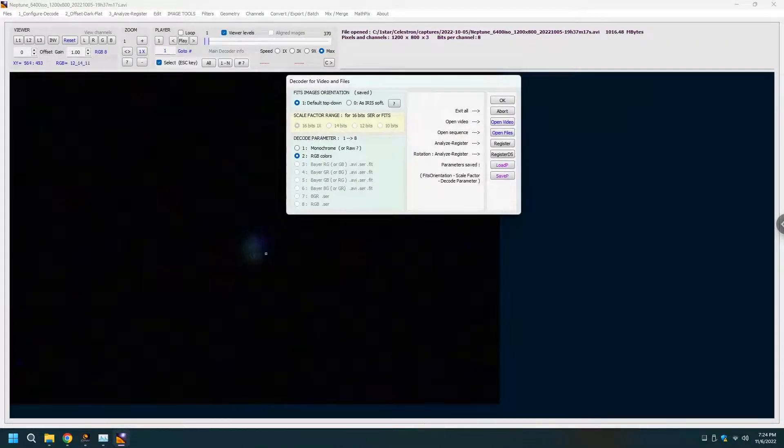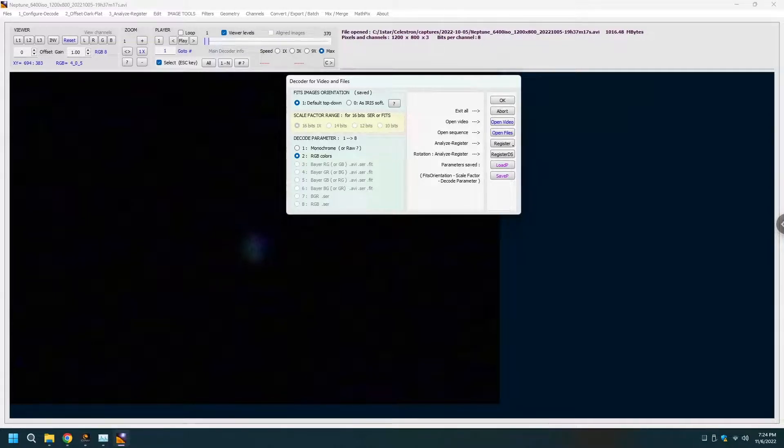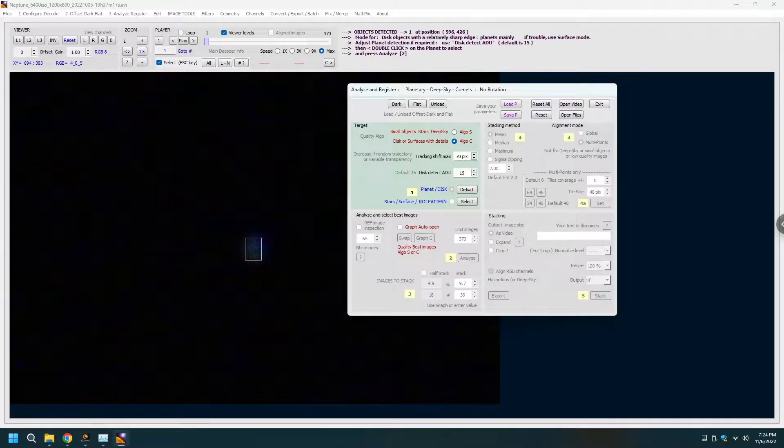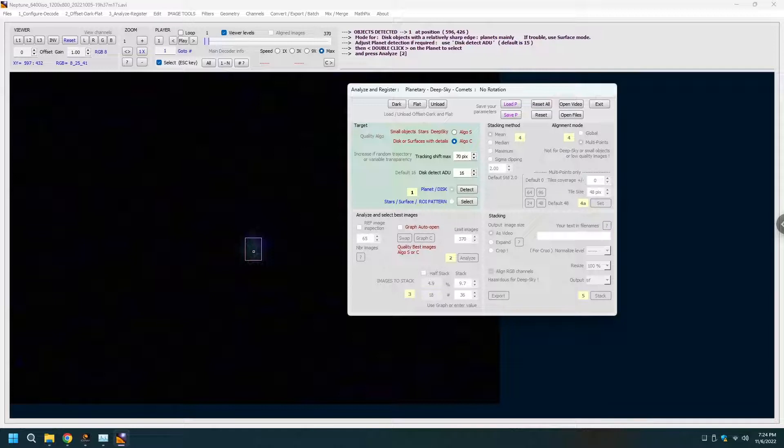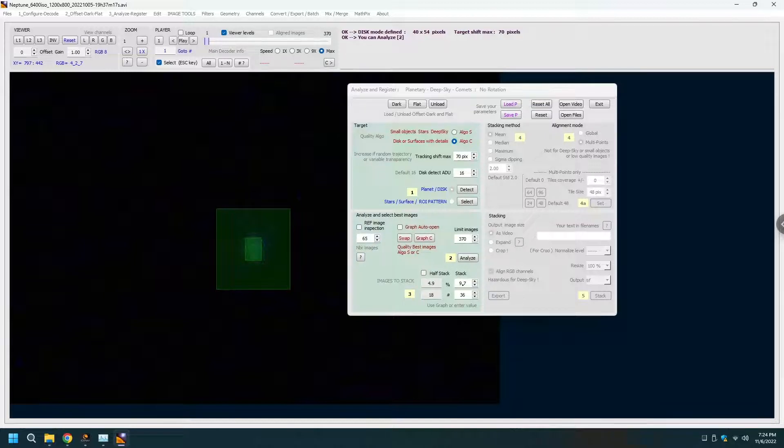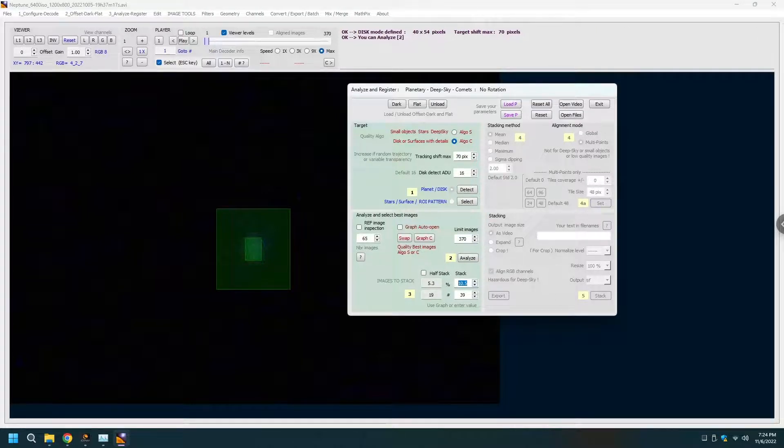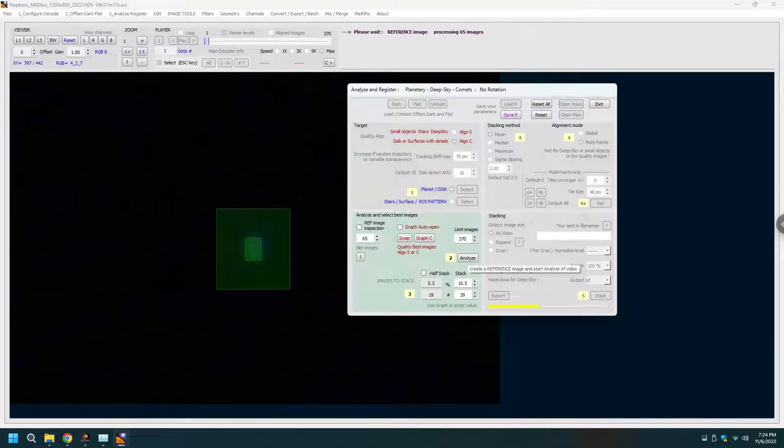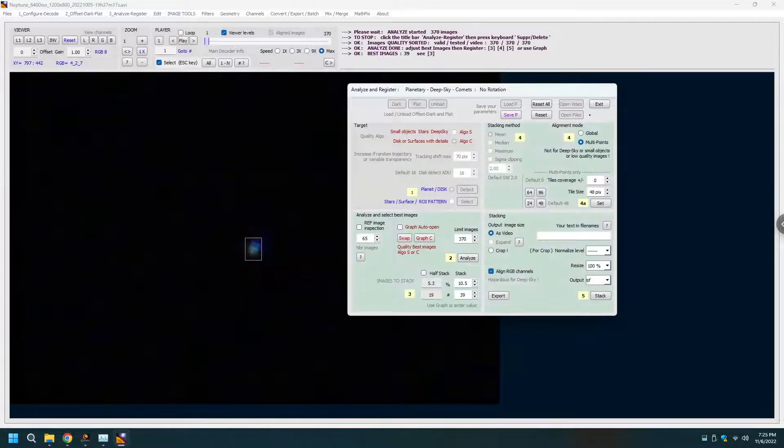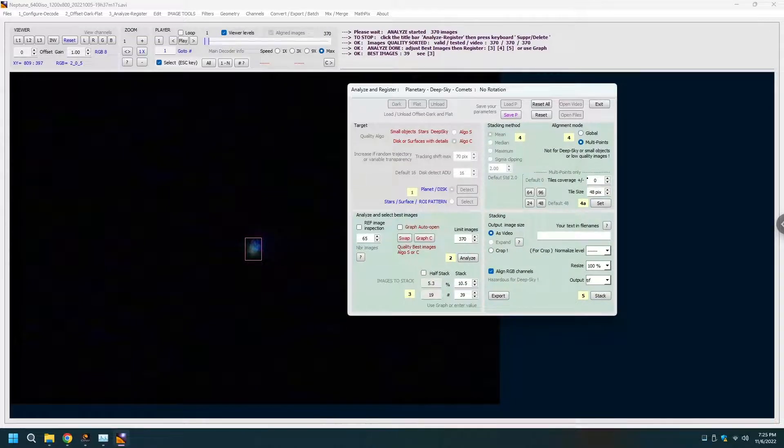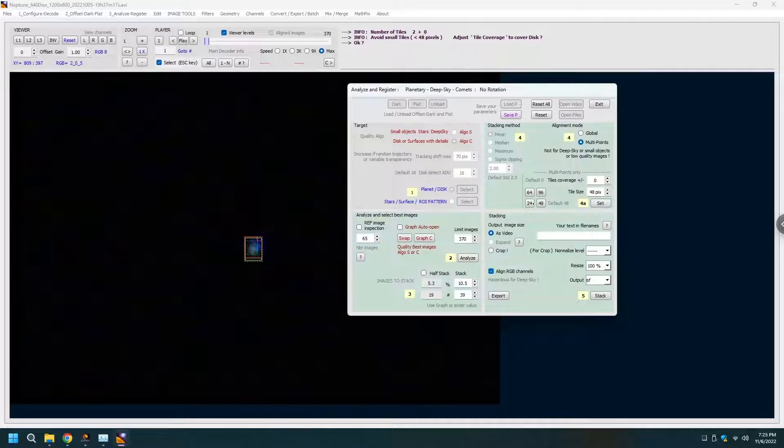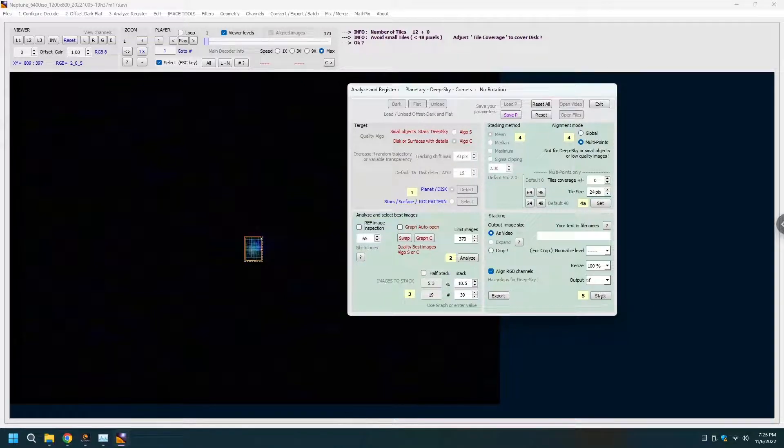That is how rough Neptune is right now. We're going to go RGB colors register. We tell it to detect the planet or the disk, it says is it roughly here, yeah we're gonna go roughly here and then it is suggesting 9.7 percent of the stack. Let's analyze. And analysis is done. In terms of the tiles for the coverage I'm gonna go with the 24 by 48, maybe a bit rough here. 24 by 24 is the lowest it's gonna let me go. And then stack it.